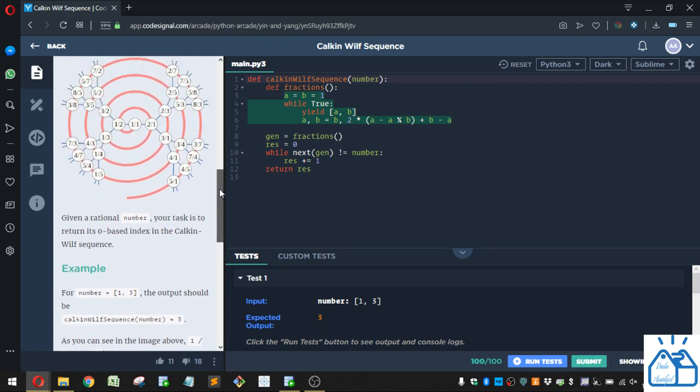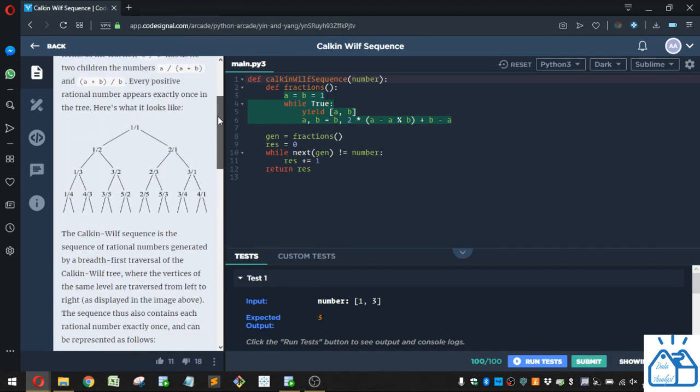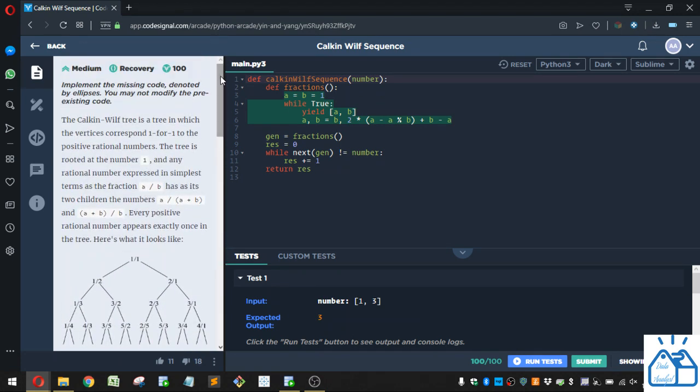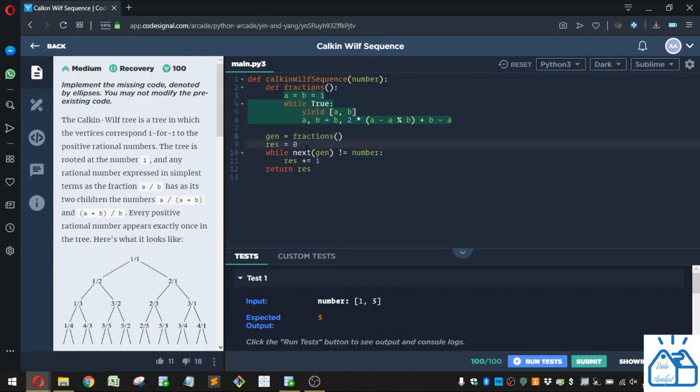Okay, so it's a little confusing and I don't really understand it perfectly myself, but I'll try to show you the code that works. Alright, so we have this function defined as fractions and we'll go through that a little bit later. But you'll see down below we have gen for generator and that's going to create a generator from this fractions function.